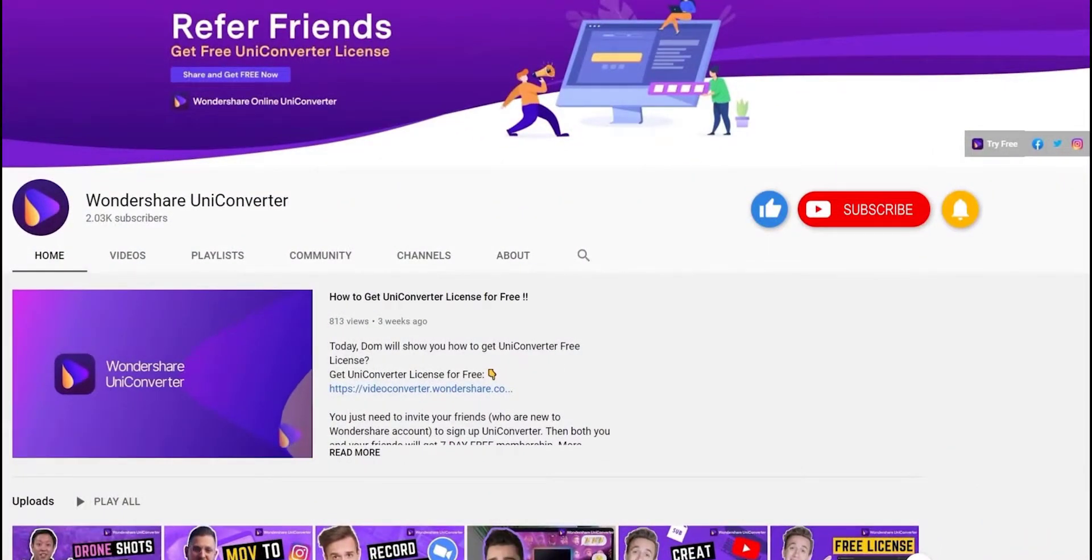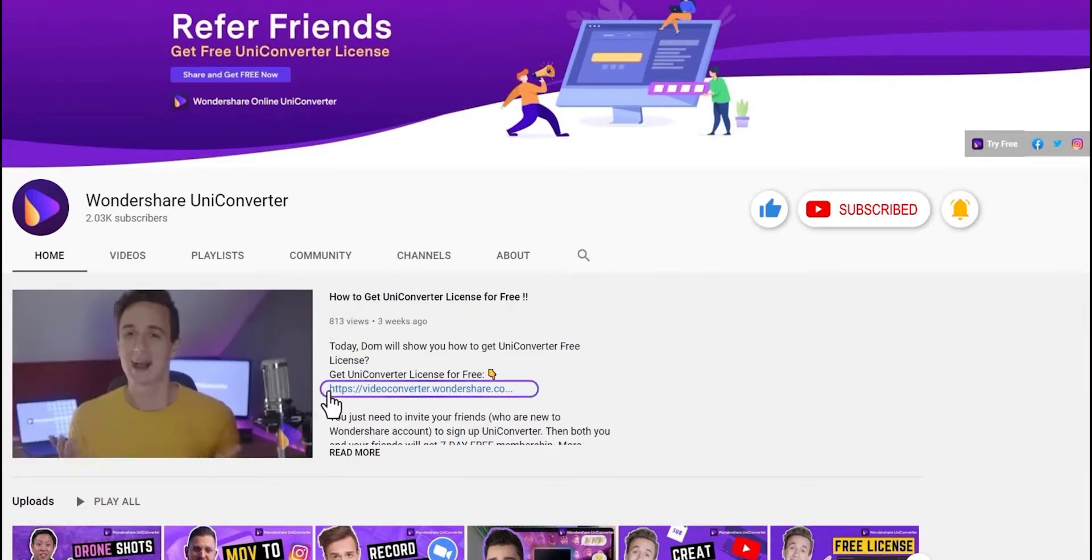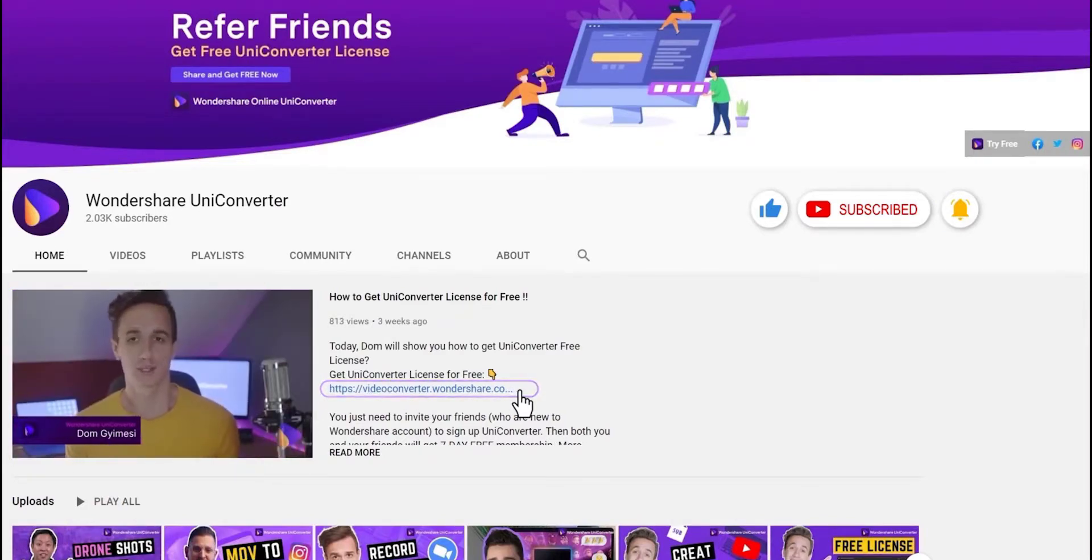Click the Link in the Description to try Wondershare UniConverter for free. See you in the next video!